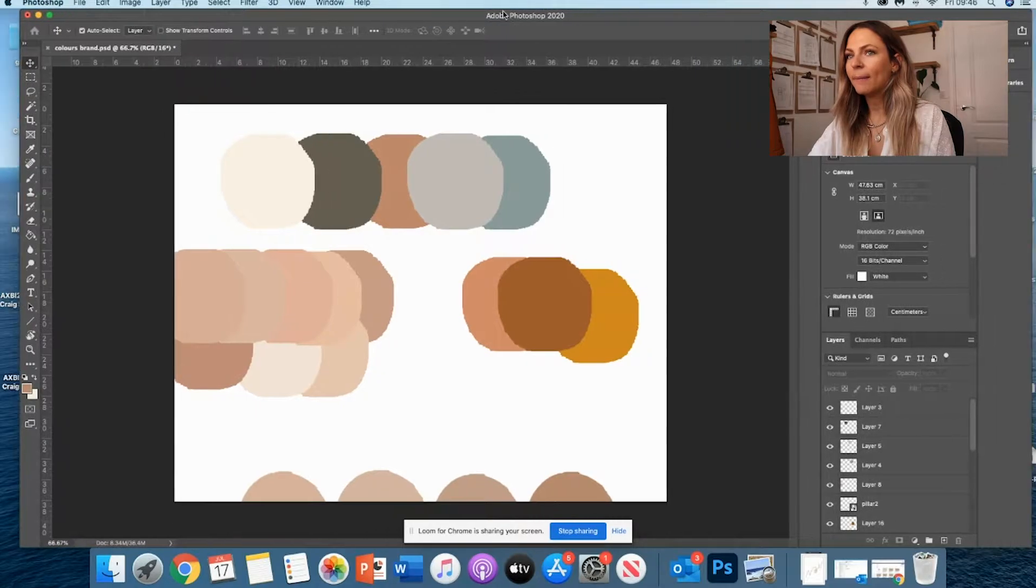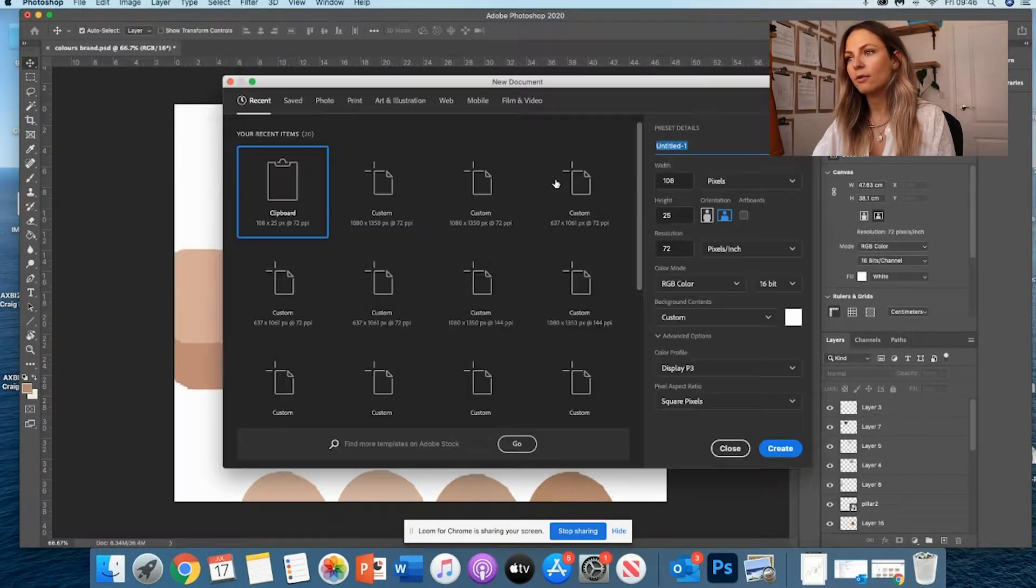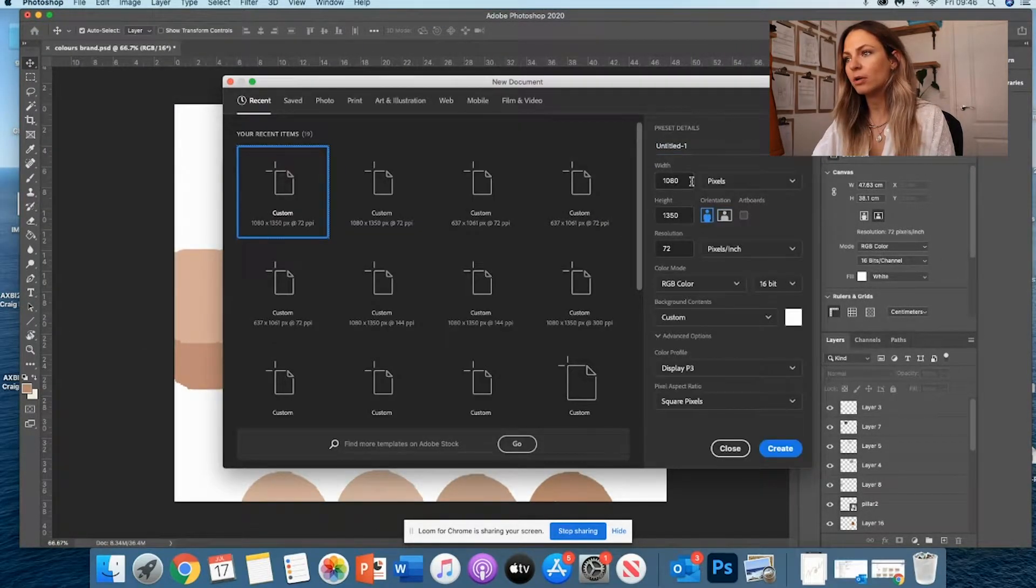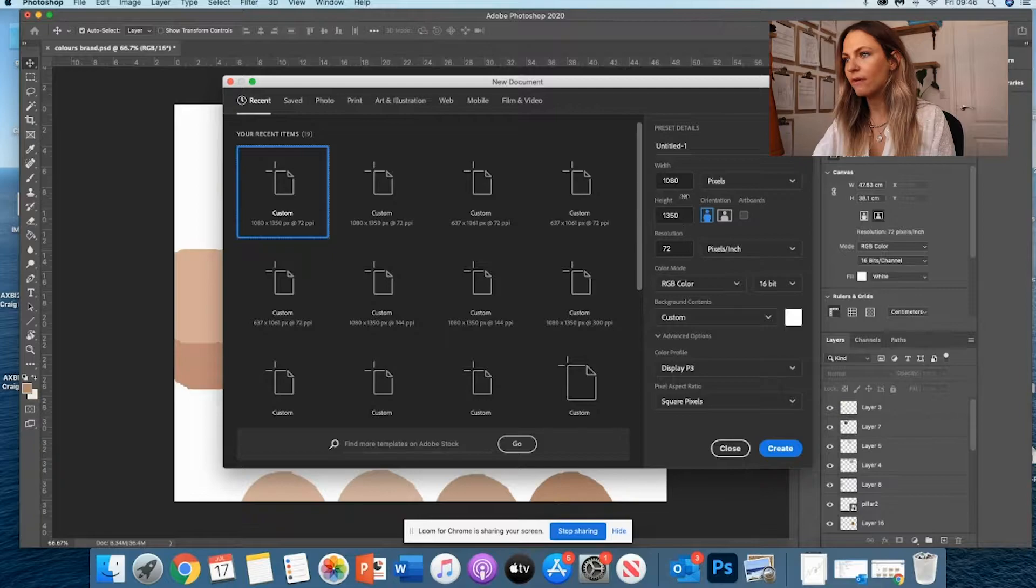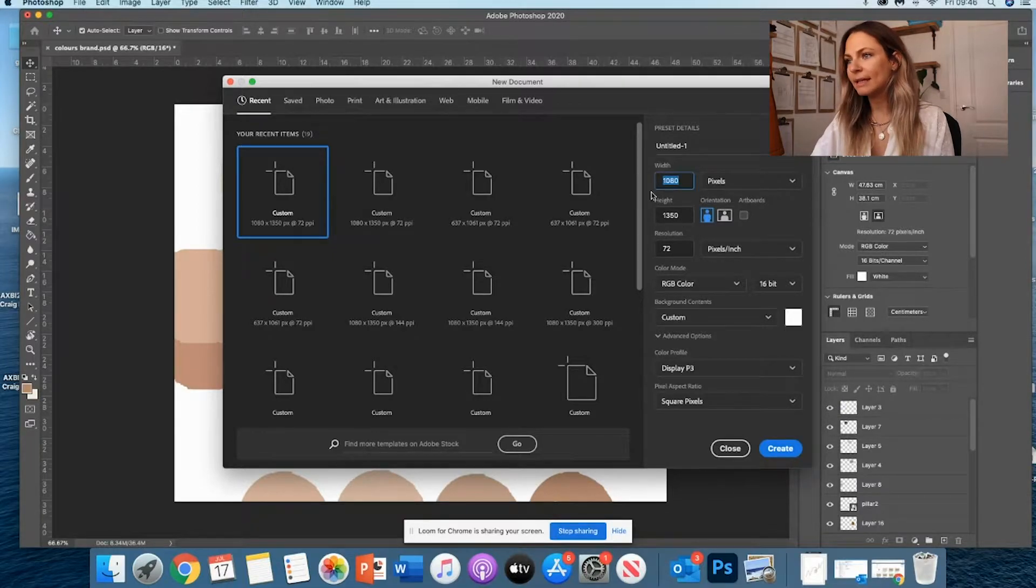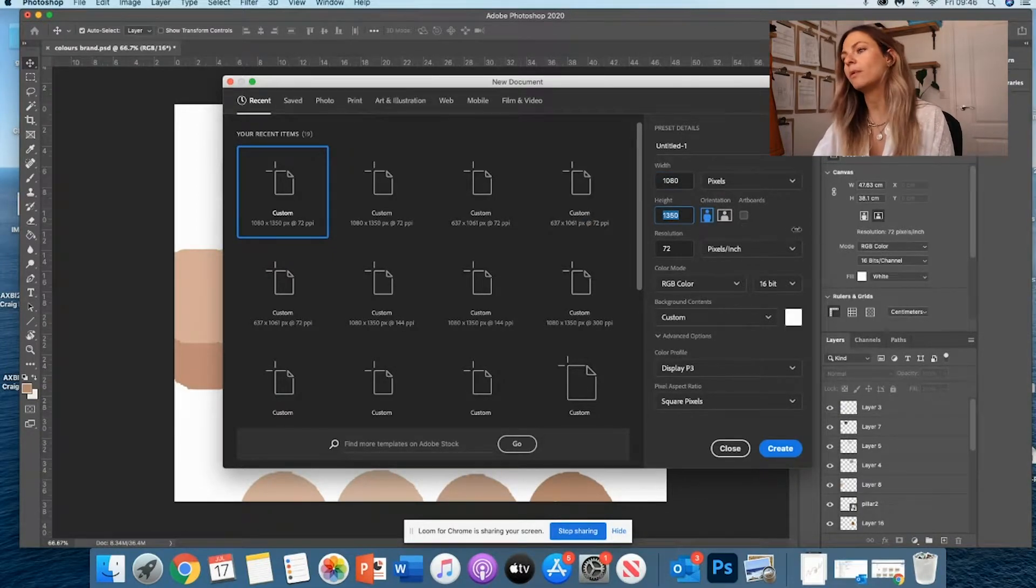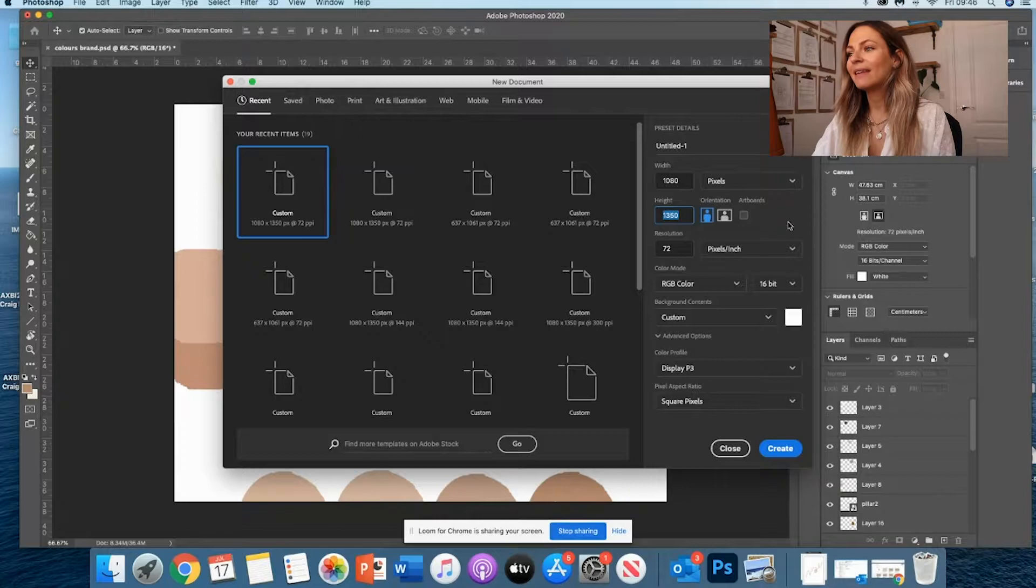Okay, so remember, we know how to open a new file on Photoshop. I'm going to create a new file for Instagram. It's 1080 by 1350.